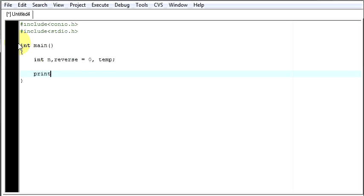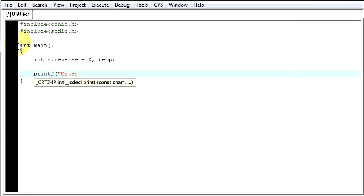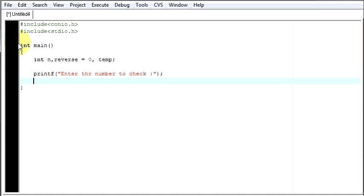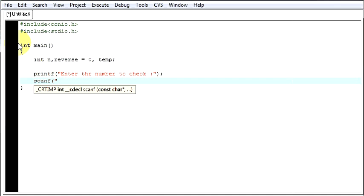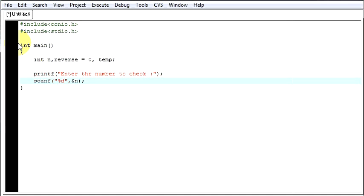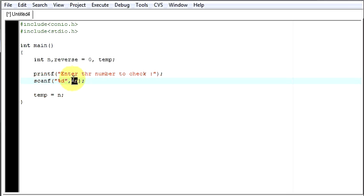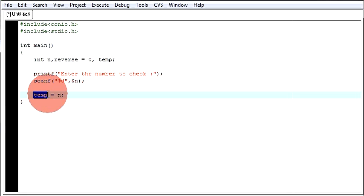Then in printf, enter the number to check. Now whatever the number user gives, we will store that in our n. Now I am storing that number in our variable n. Now I will say temp will be equal to n. The value which is stored in n, that is the value given by user, has now been transferred to the temp variable.